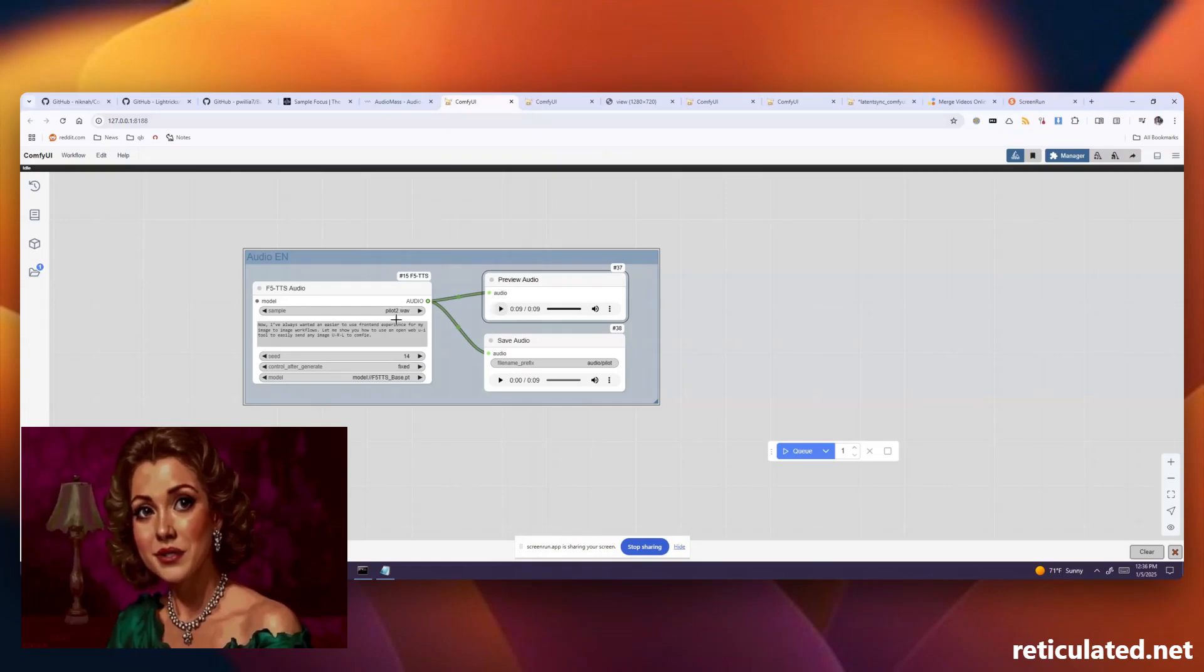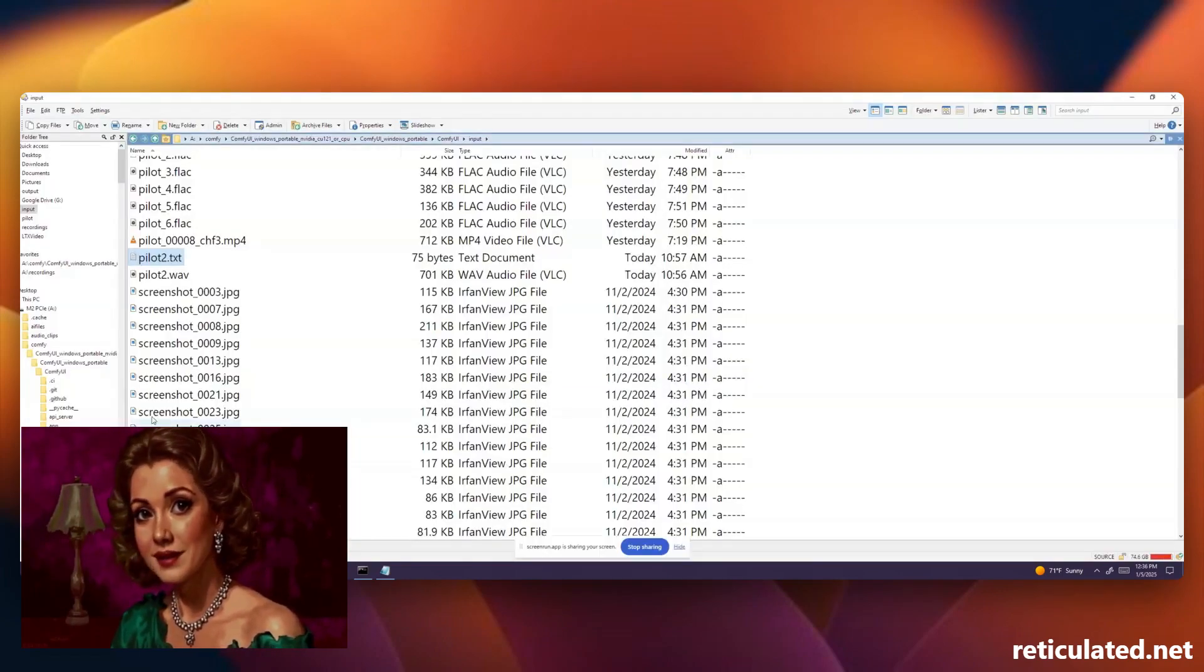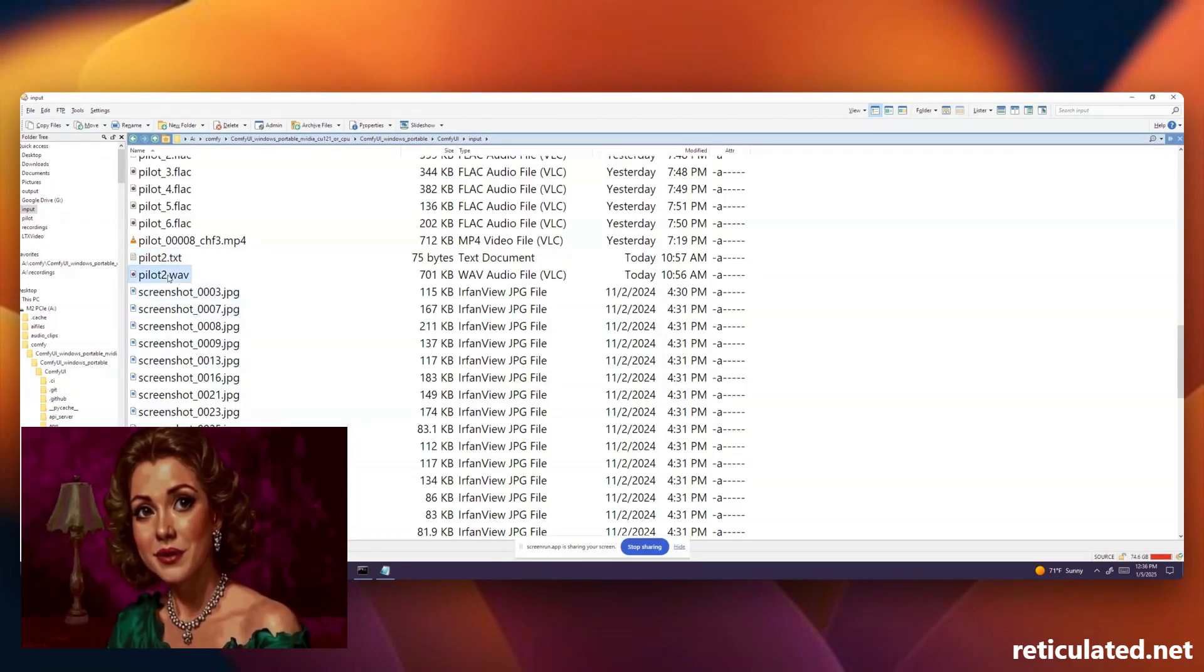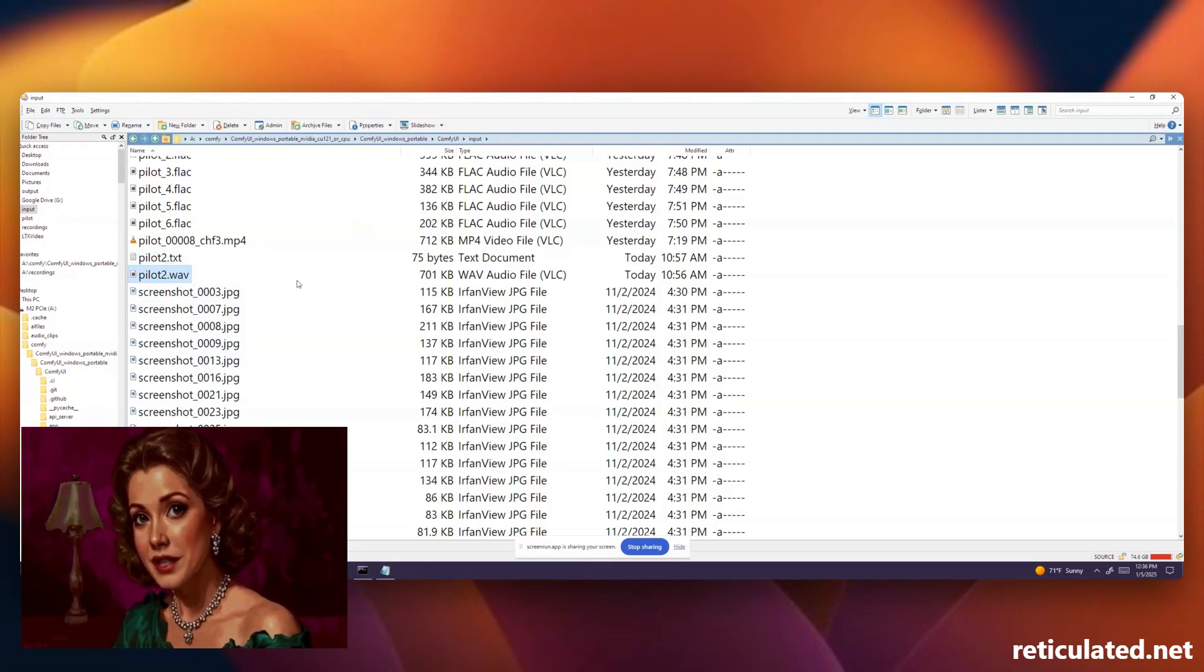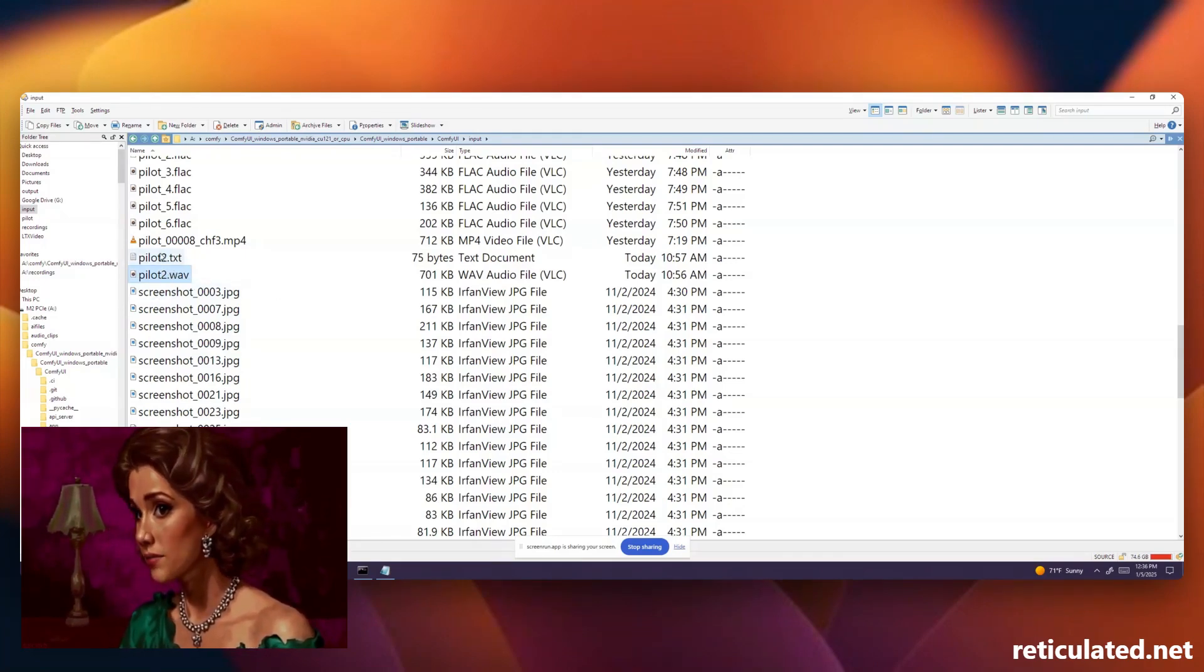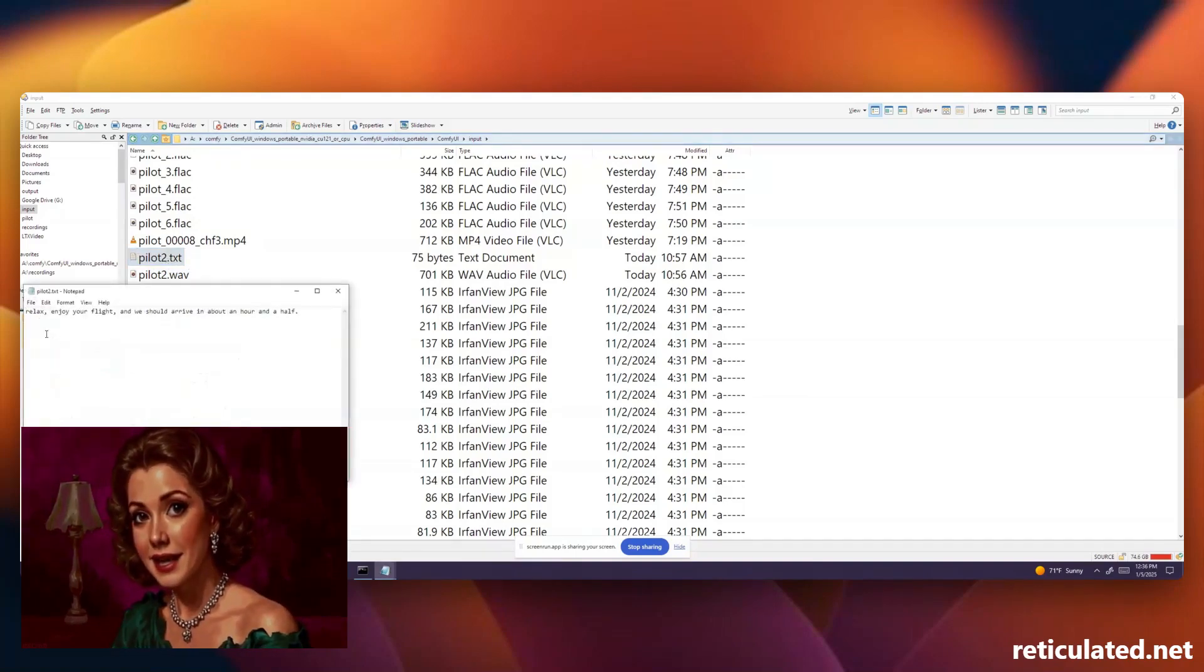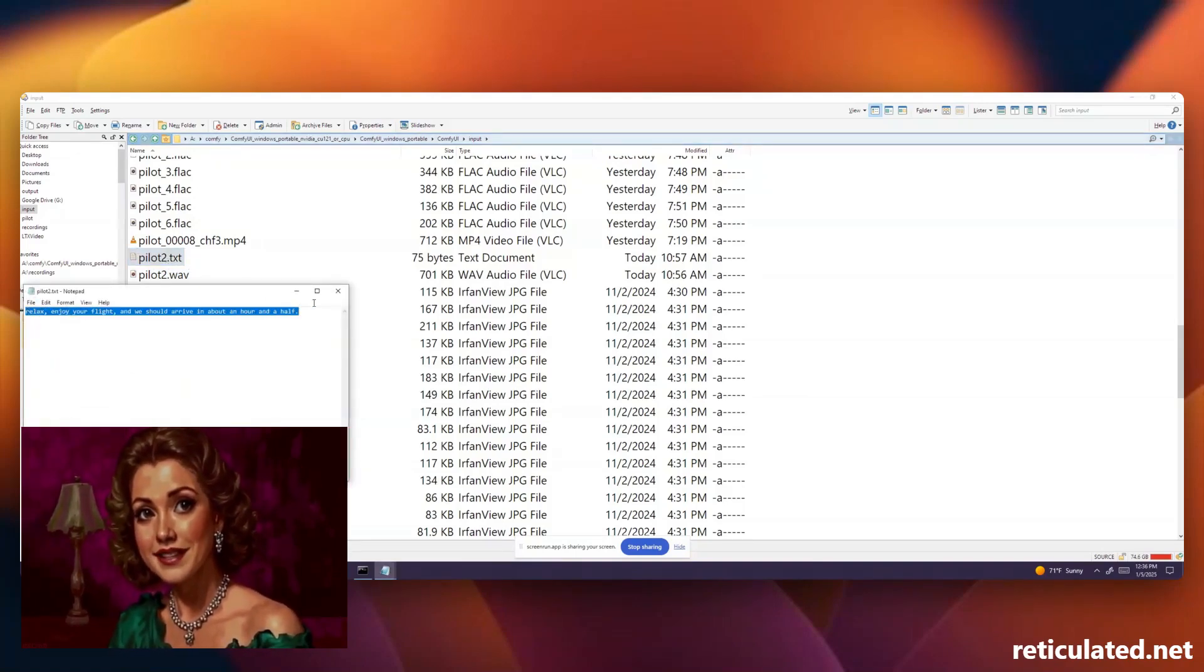Okay, so once you have your voice set up you're going to want to save that WAV file in the Comfy UI input folder and give it some name. You'll also want to create a text file with the same name and inside that text file is the exact text that the voice is speaking in the clip.